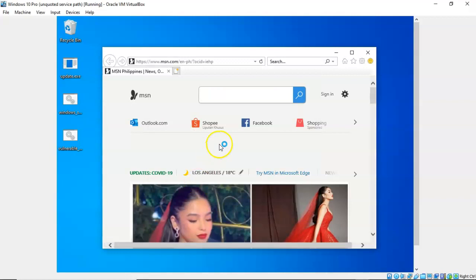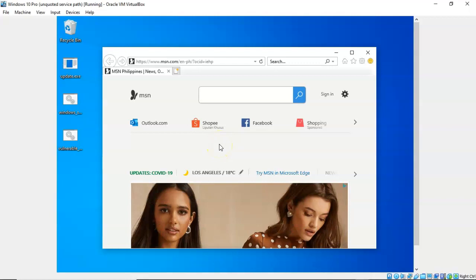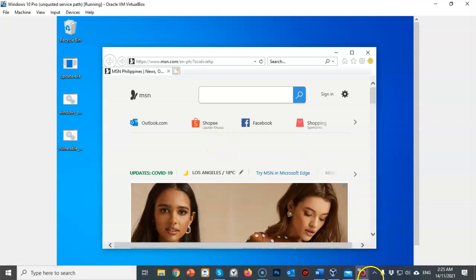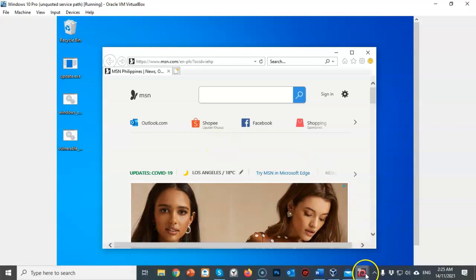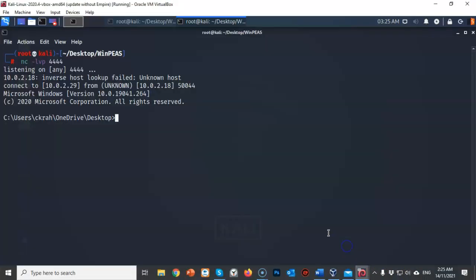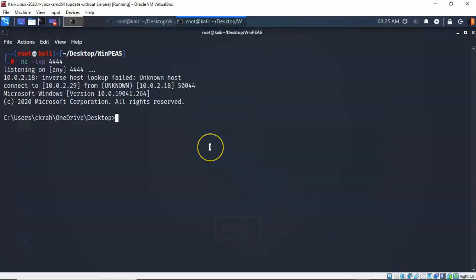Now nothing's going to pop up, but the executable is going to run. And if I go back on over here to my Kali machine, you'll see that my listener has picked up the connection and given me a command prompt back on over to my target.